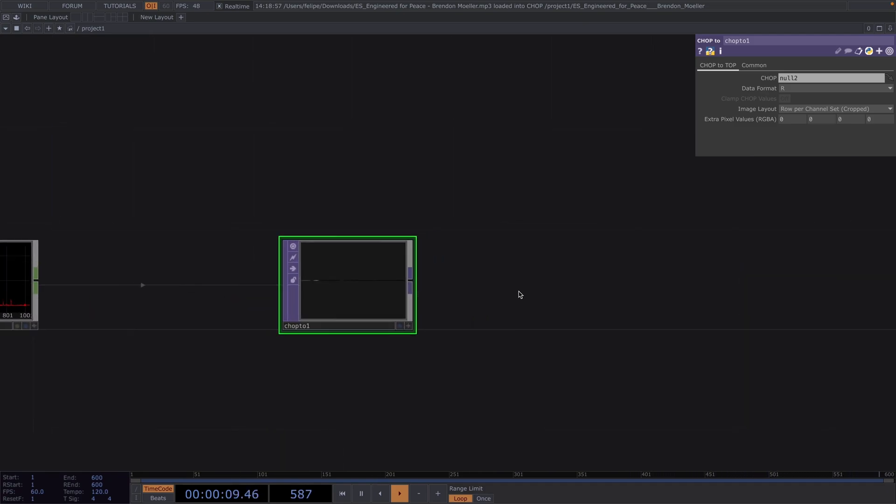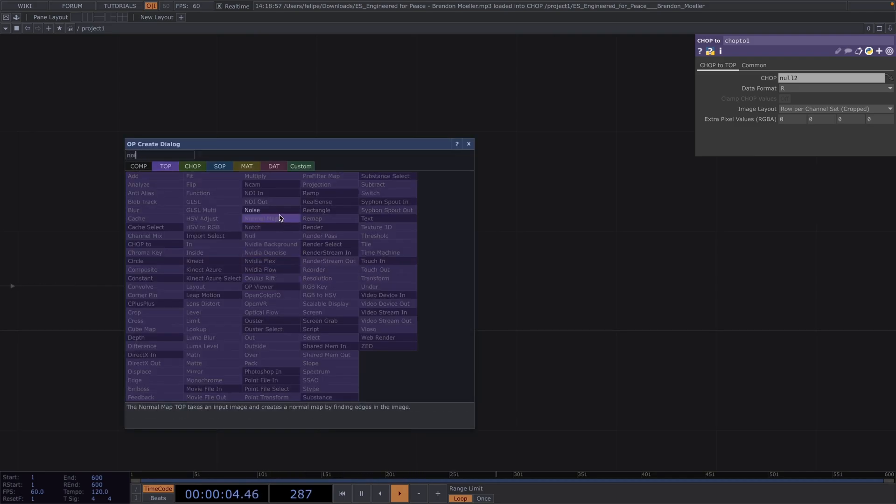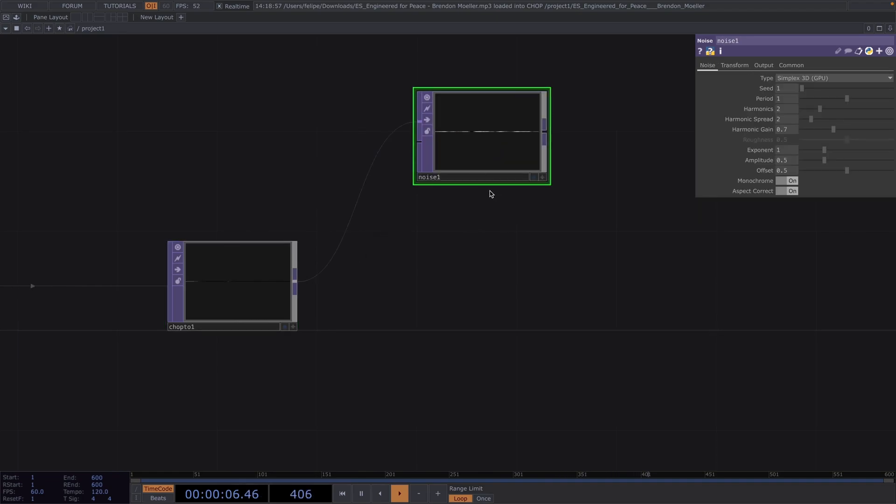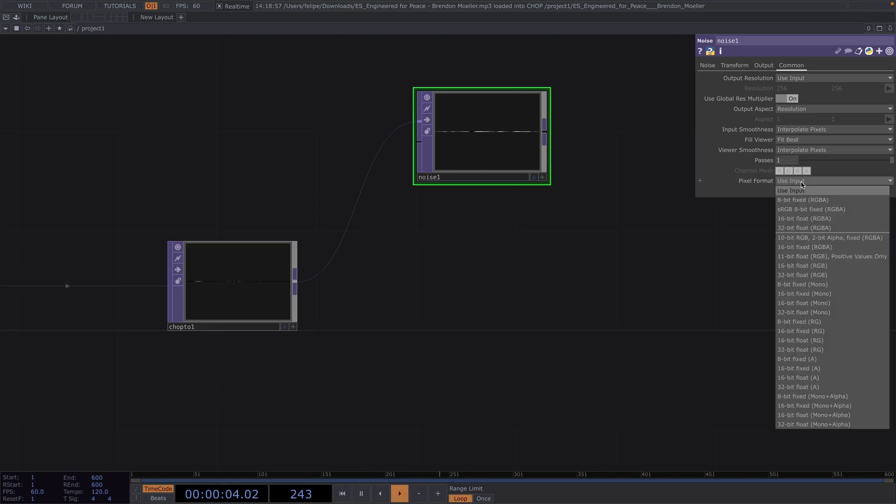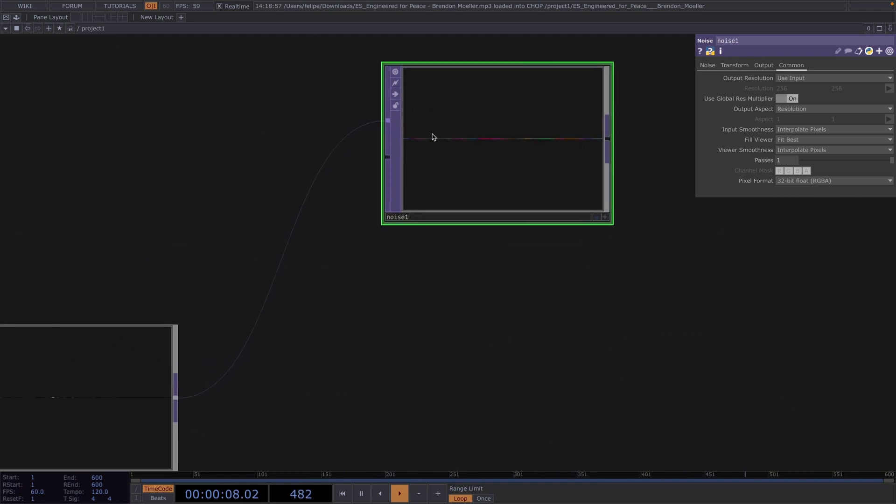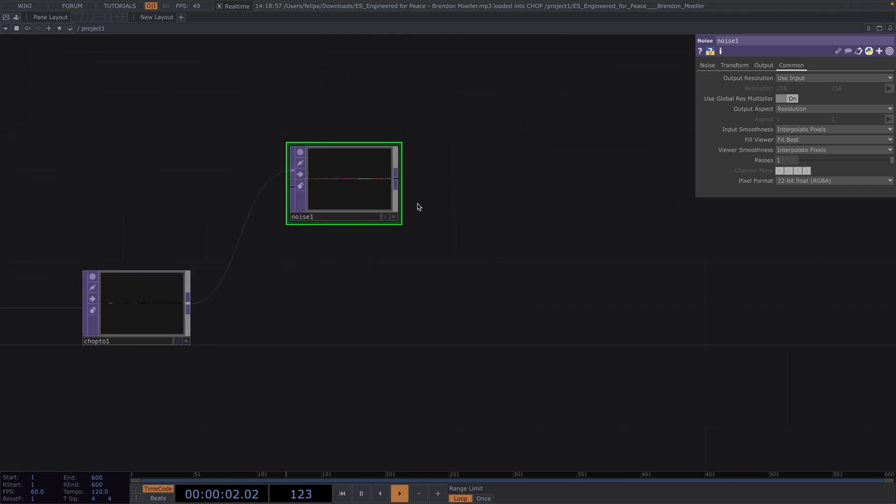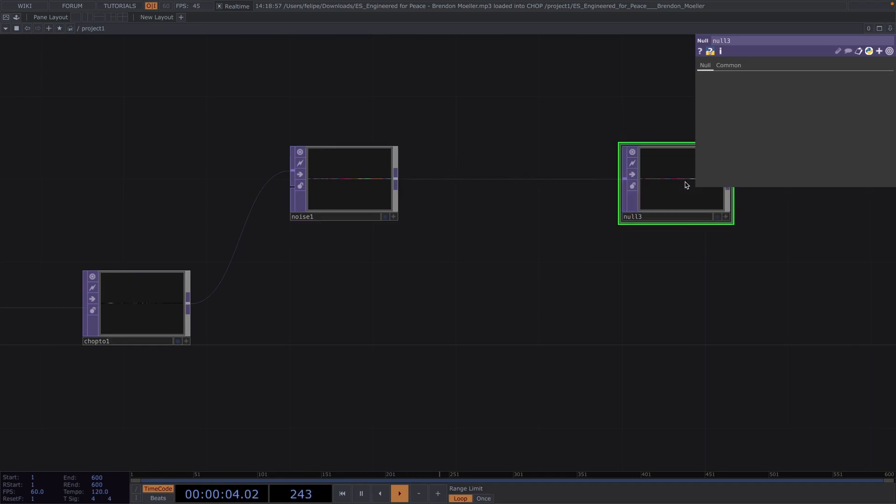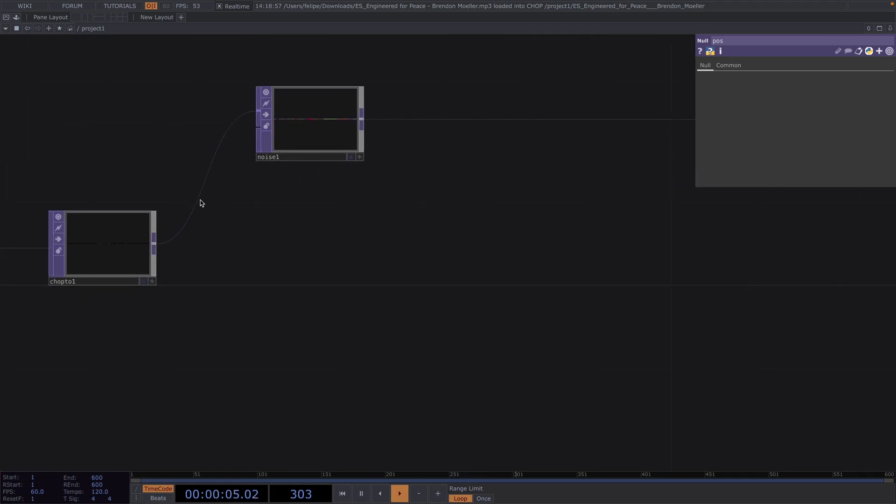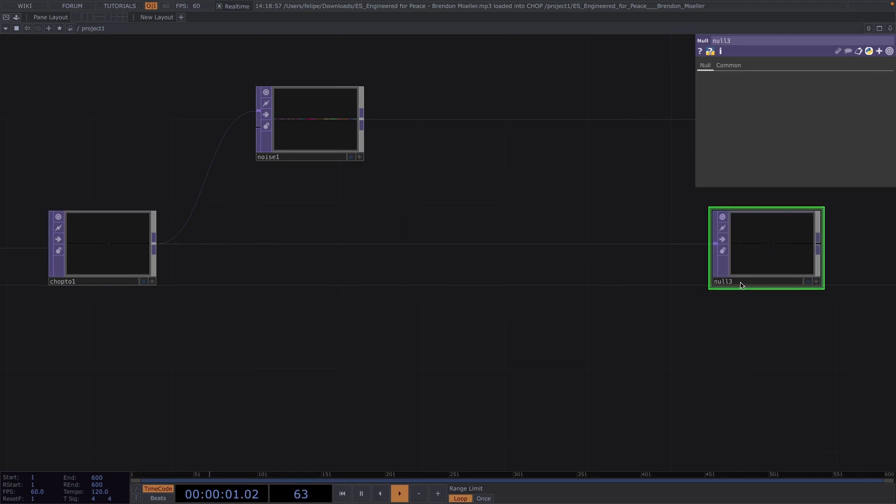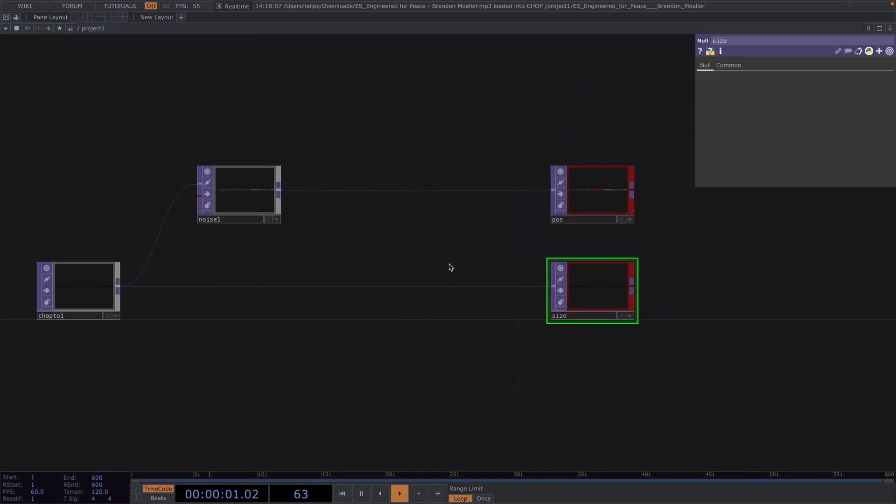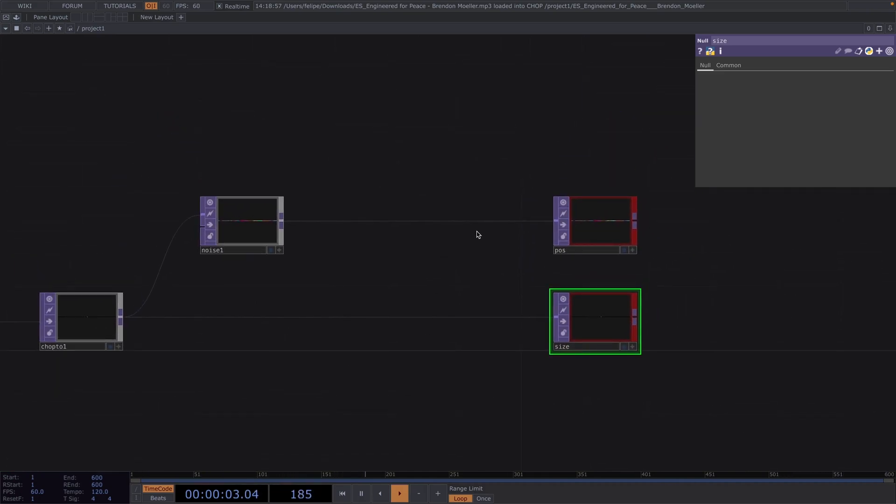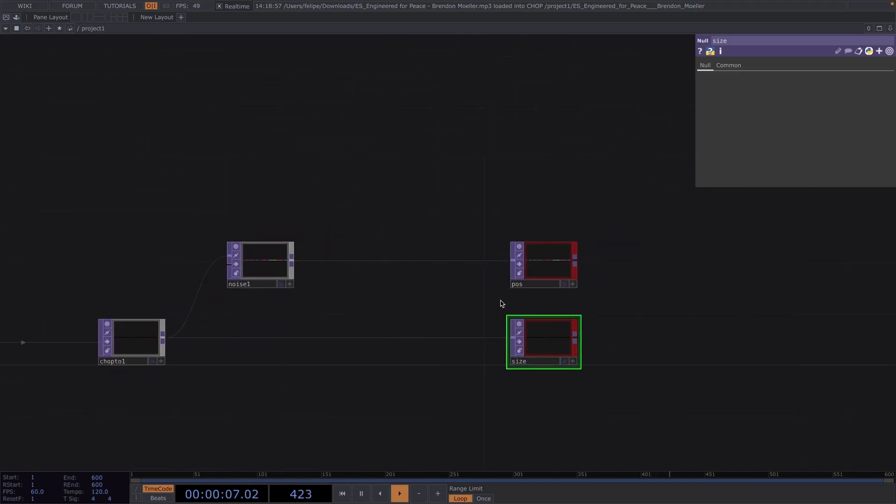Now let's attach a noise after the null. Go to the Output tab and we'll only output the noise. Back to the Noise tab, toggle off the monochrome and then in the Common tab, let's change the format to a 32-bit format. Let's attach another null after the noise and we'll rename this to Position, color it red and we'll use this later for the instancing. Let's attach another null, this time after the chop to top and we'll rename this to Size.